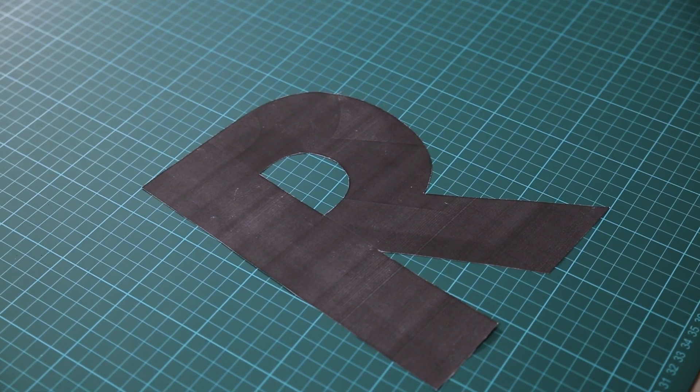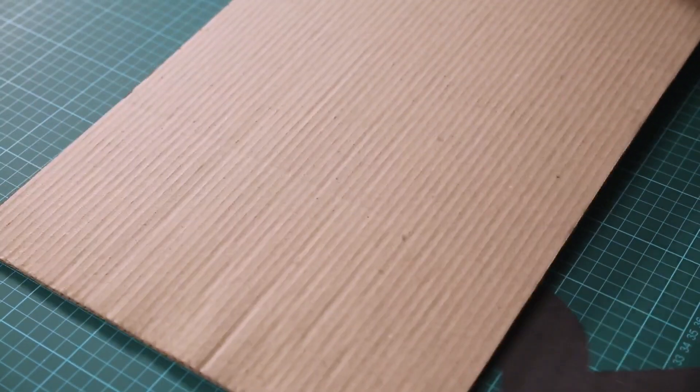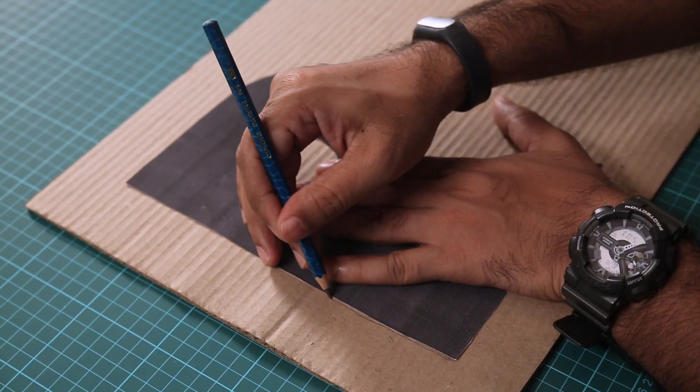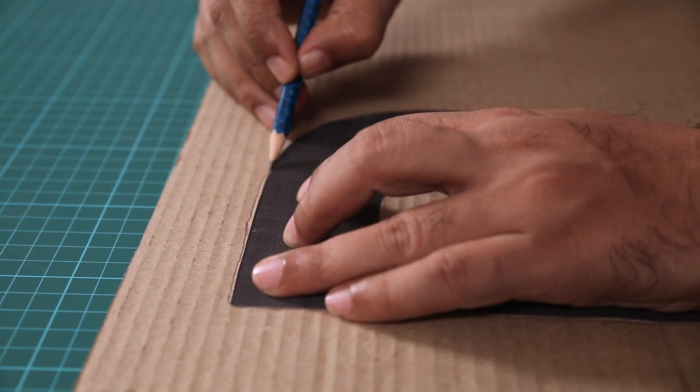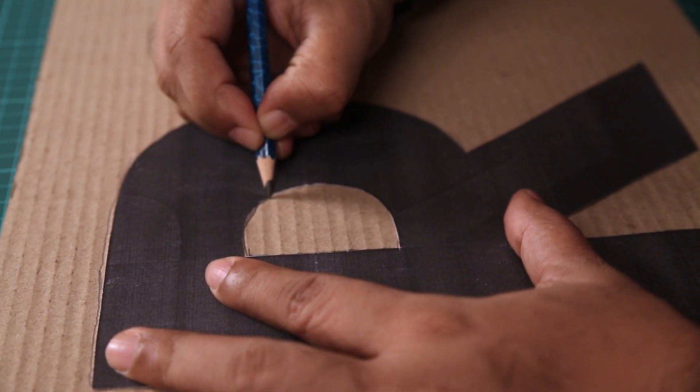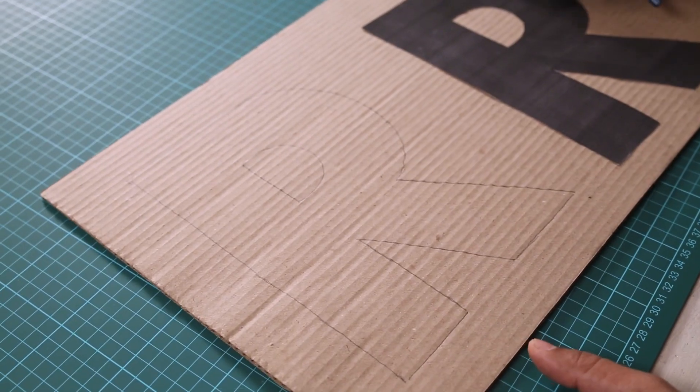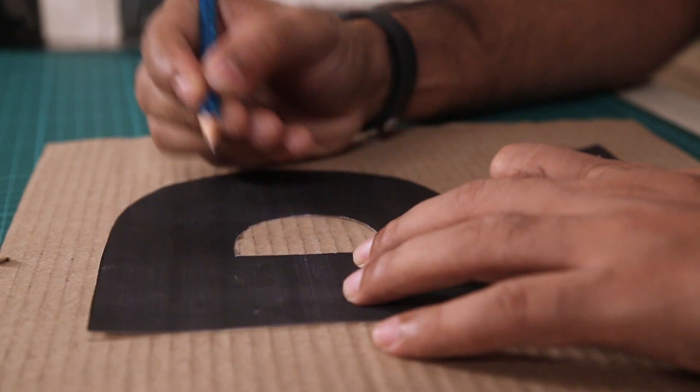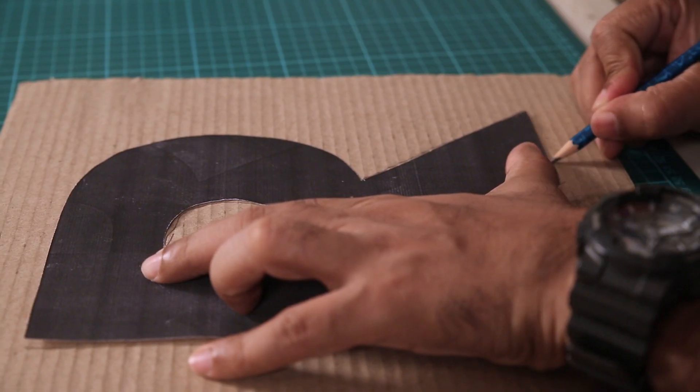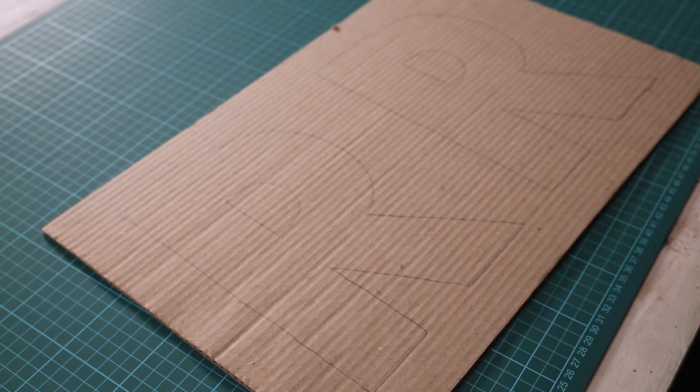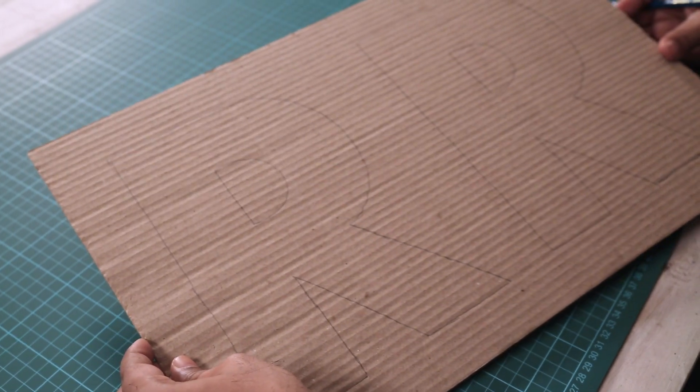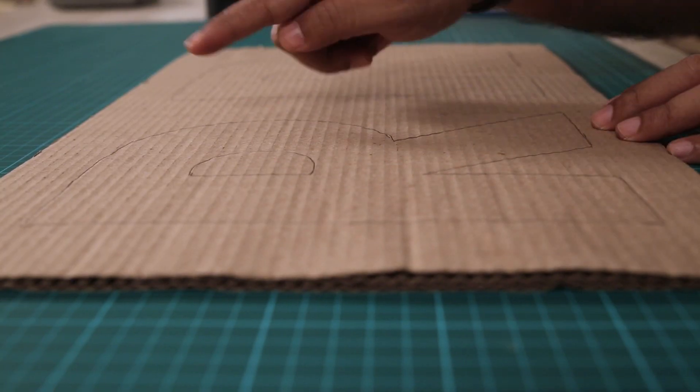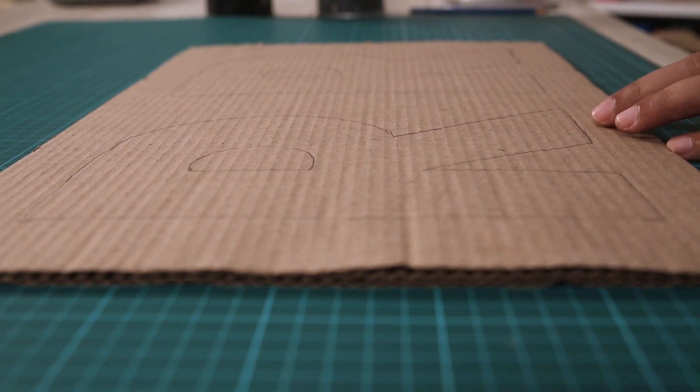Okay, so our cut out is ready. Now I am going to transfer the letter on the cardboard piece. This way I can get the same exact letter. To make our letter look 3D I need two cardboard cutouts. So the tracing is done and we have two letters here on the cardboard piece. You can see I have nice clean outlines.